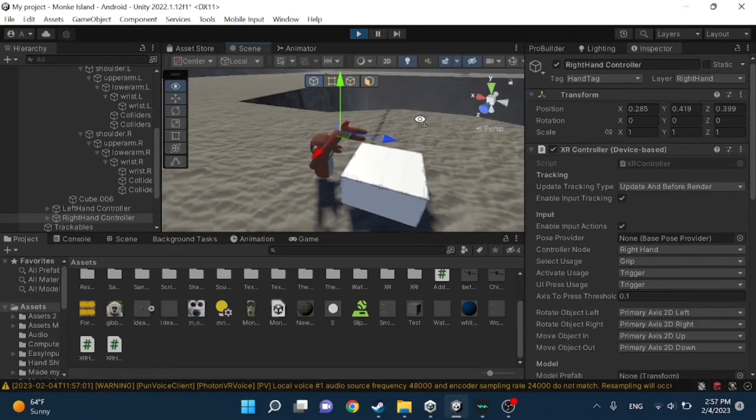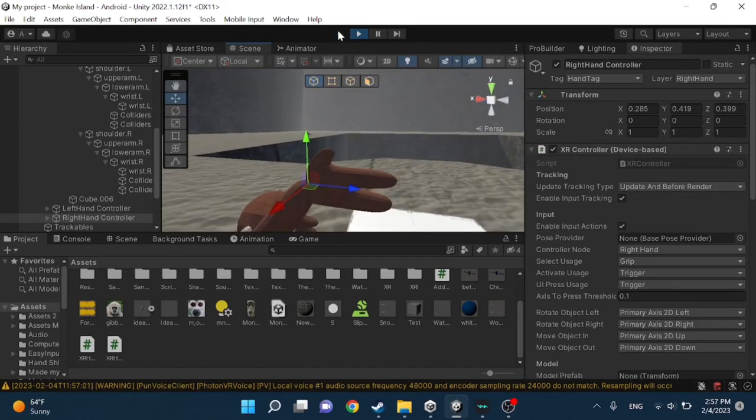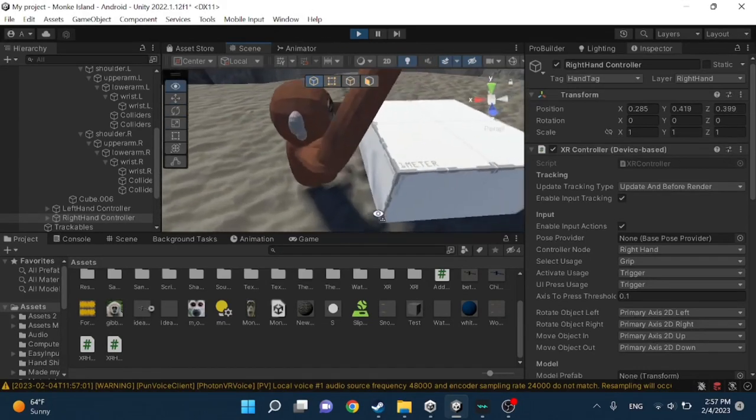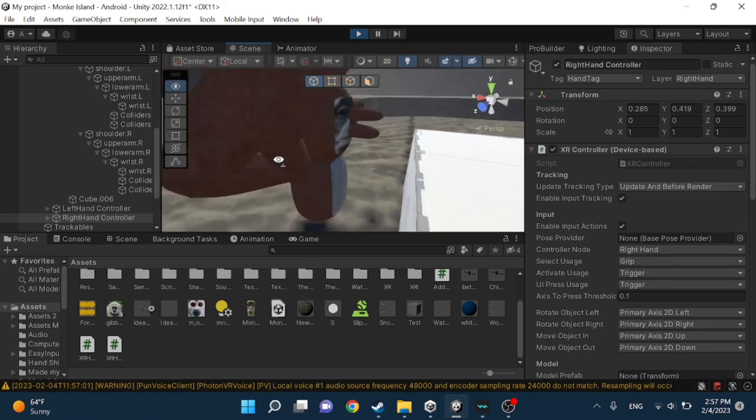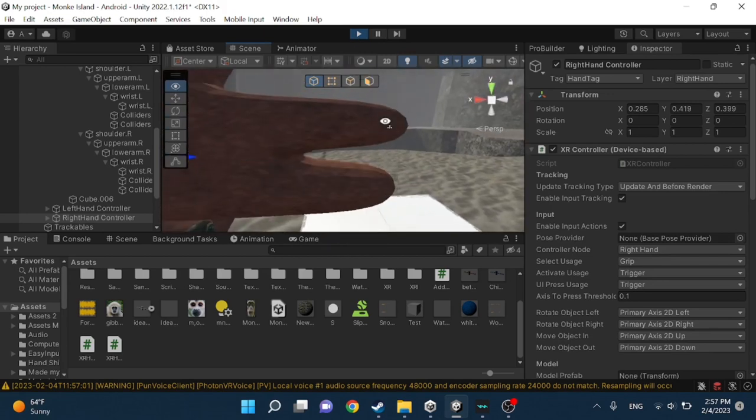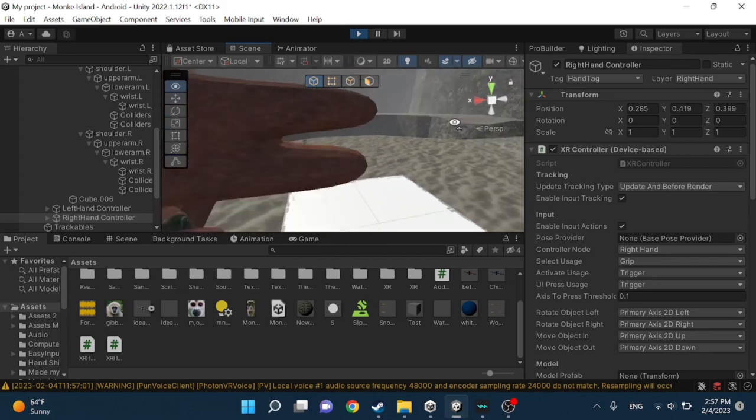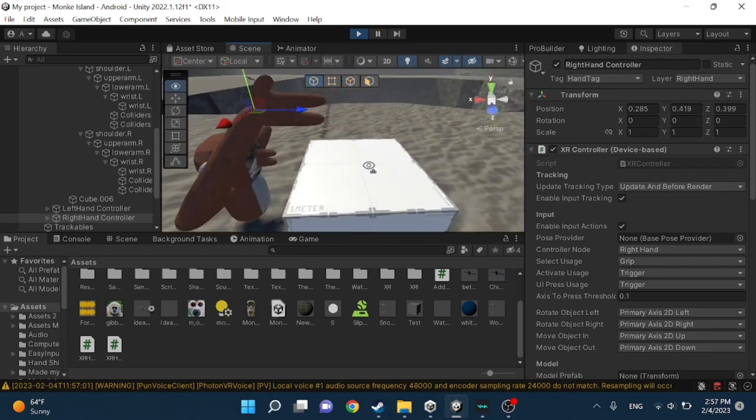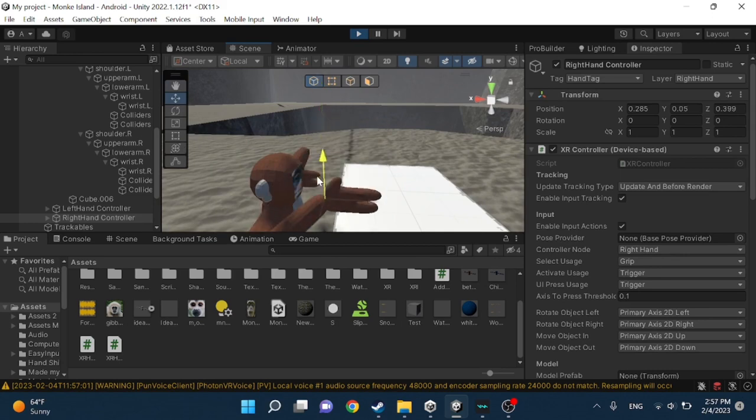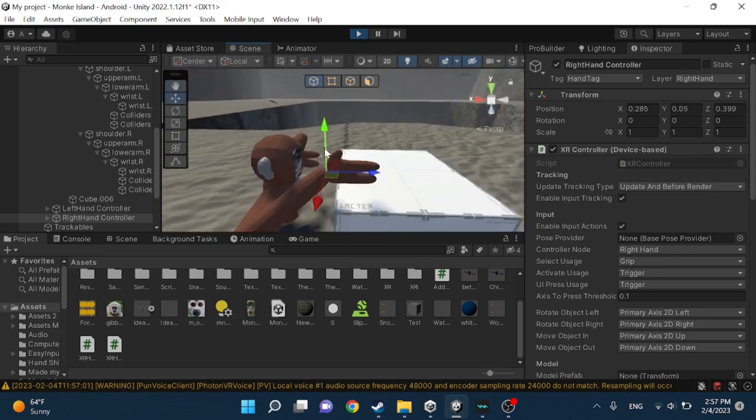Welcome guys to my first ever tutorial today. I'm going to show you how to add finger colliders to your Roblox fan game. It's not like colliders so people can walk on it. This is this kind of thing.